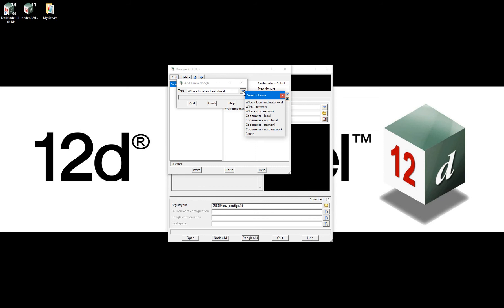In the video following this one, titled Referencing Specific Codemeters, we will be demonstrating a situation where multiple standalone codemeters as well as multiple USB network codemeter containers are required to be specifically referenced in the dongles.4d file, for a specific modeling purpose such as road design, drainage design, or surveying. For this video, however, my second entry in the dongles.4d file will be codemeter auto network, because although my network codemeter does have multiple containers with varying module configurations, I just want to take a license from the network and I am not fussed as to which specific license I take.